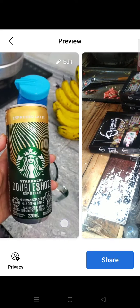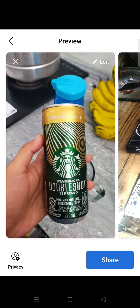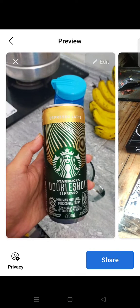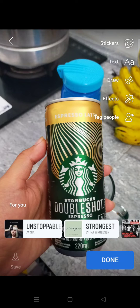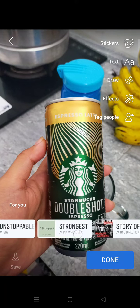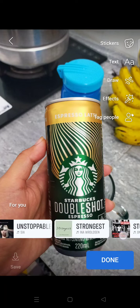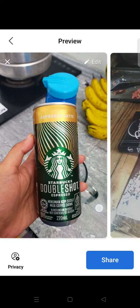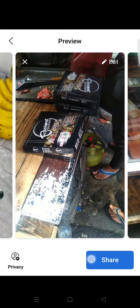Then here you can make some edits to each of the photos — just click on Edit. You can add stickers, tags, draw, effects, and you can even tag people in it. You can also add some music if you want, but if not, just click on Done and then click on Share.